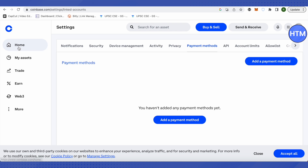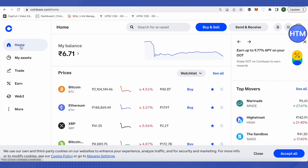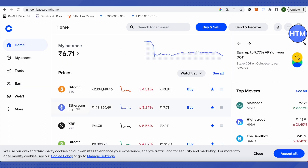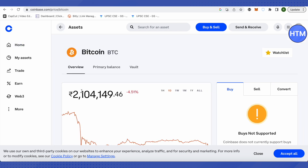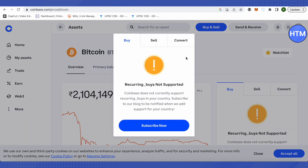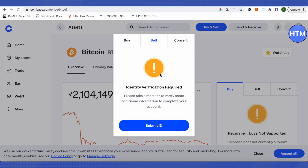For that, open up your home page. Suppose you have Bitcoin in your wallet — just click on Bitcoin, and after that click on the buy and sell option. After that, click on sell.